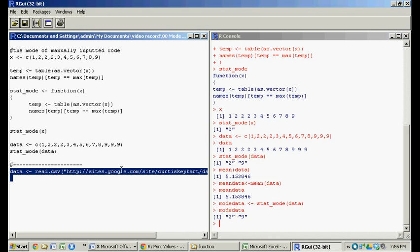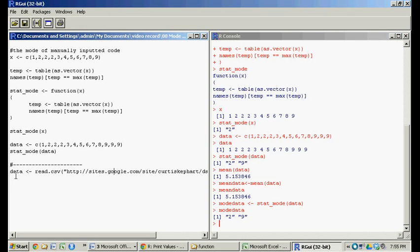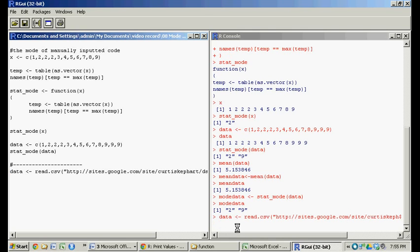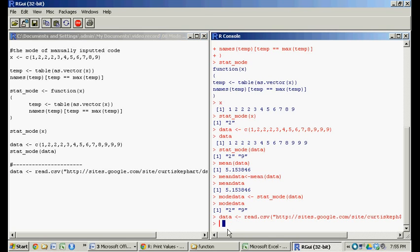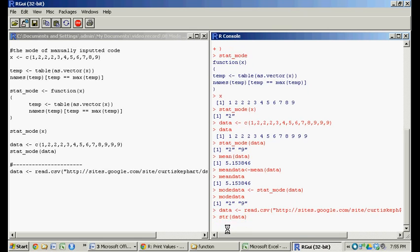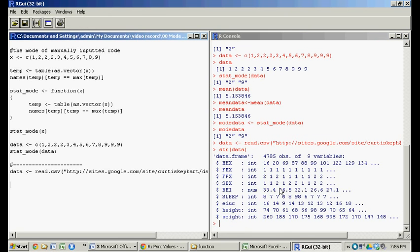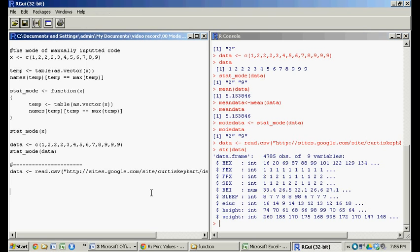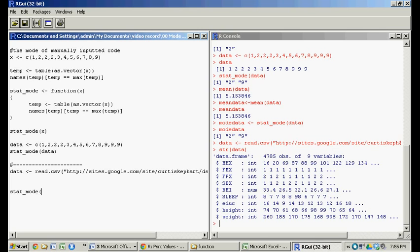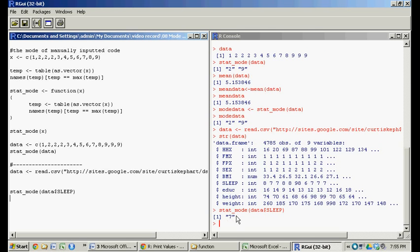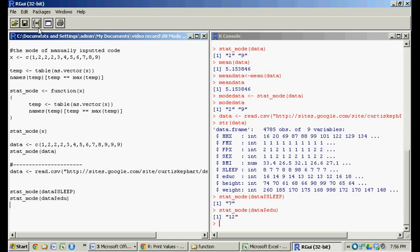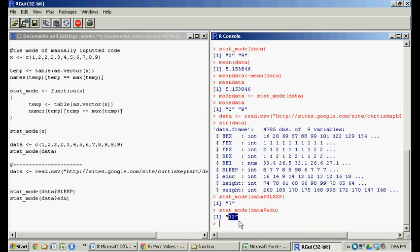And then you could apply this function to loaded data. So in previous videos, I've been working with this data. So loaded from the CSV file. It's going to take a second. Great. There's the data. So structure data. So let's use our new function to load all these biometric data. So let's load this file data. So let's find it for sleep. So when we run this line, it reveals the mode for sleep is seven hours of sleep. We can do the same thing for, let's do education. The mode for education is 12 years of education, high school education. You can apply it to whatever data you have.